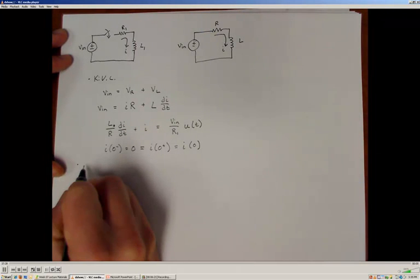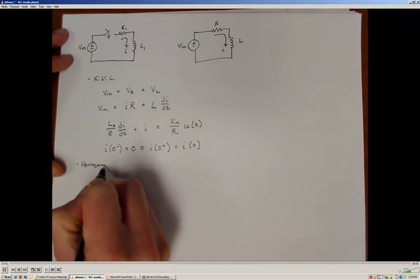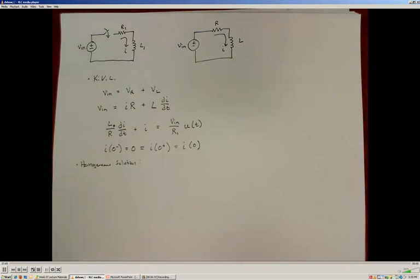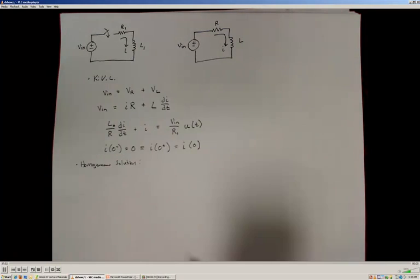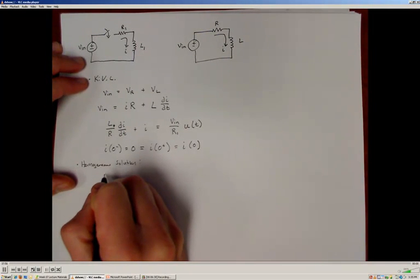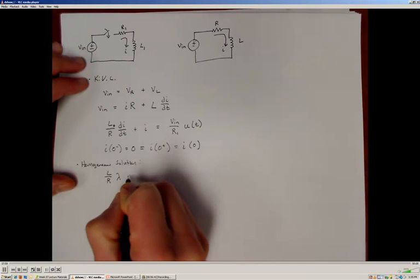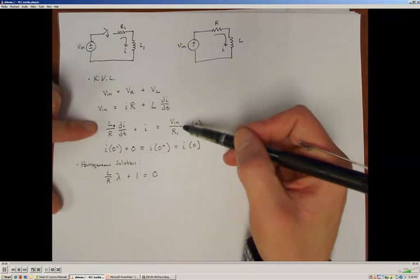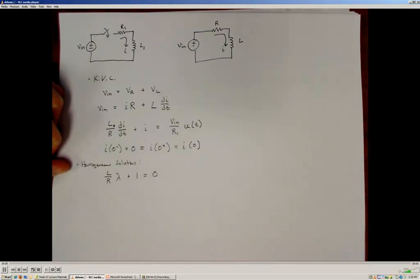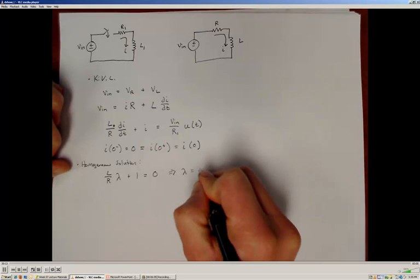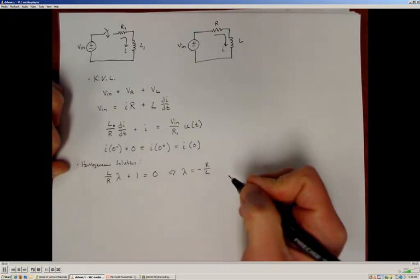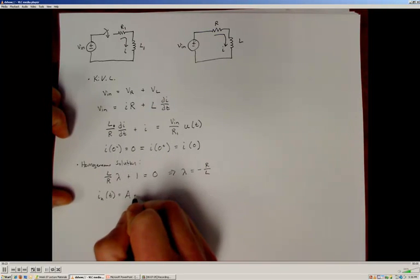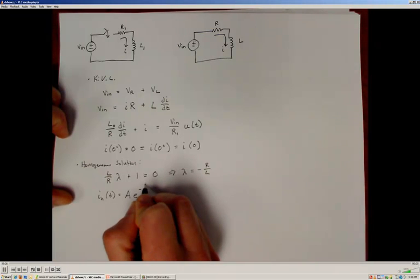To find the homogeneous solution, we use the lambda operator. Setting the forcing function to zero gives us L/R · λ + 1 = 0, so the eigenvalue is λ = −R/L. This tells us the homogeneous solution for the current is an unknown constant A times e^(−R/L · t).